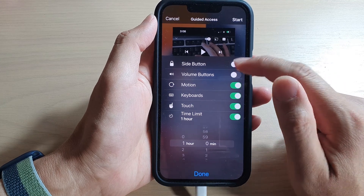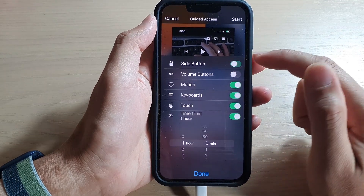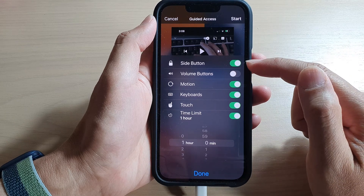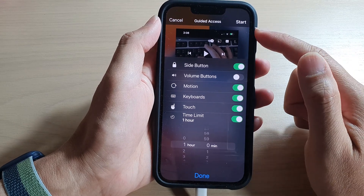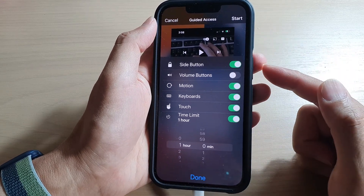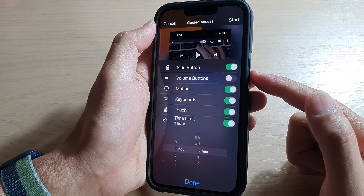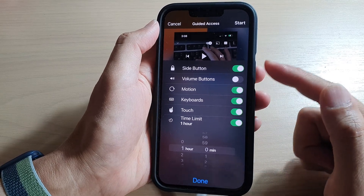Tap on the toggle button to enable or disable it. Once it is enabled, during the guided access session you can use the side button to turn off the screen or turn on the screen.